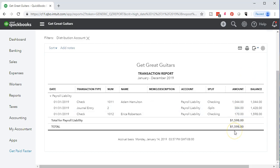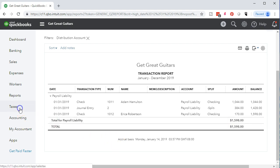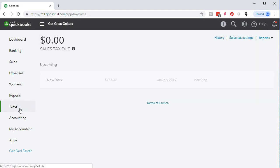That $1,598 is what we have in our liability. We don't have anything for February yet because we haven't processed payroll. Even if we had, we'd still only pay the $1,598 in February and pay whatever's owed for February payroll in the following month, March. Note that with the paid payroll feature, we can go to payroll activity and it'll process payroll similarly.